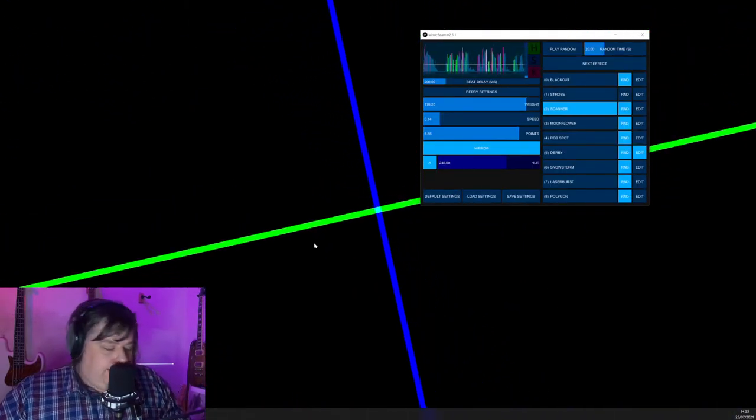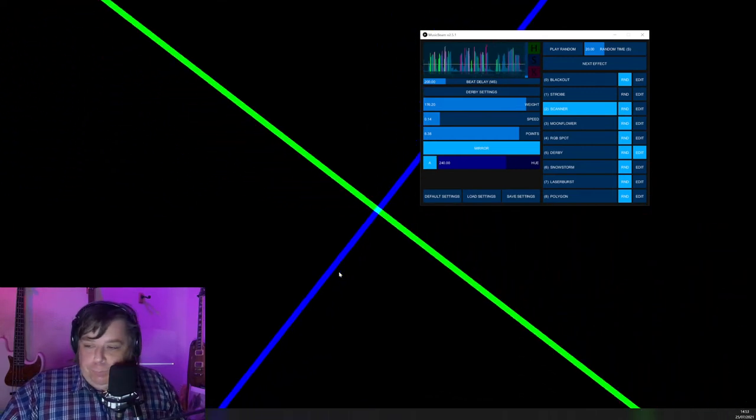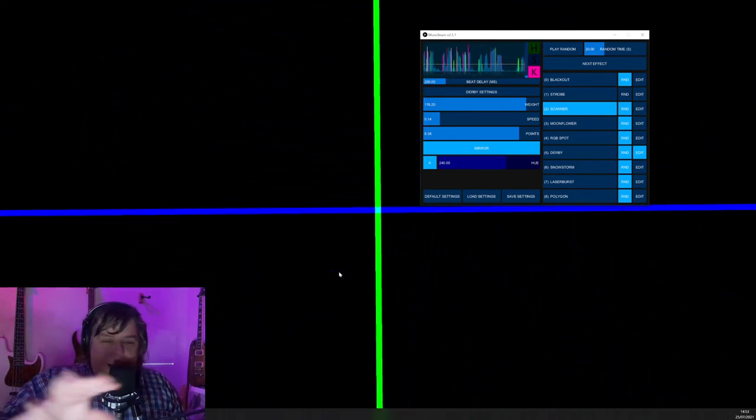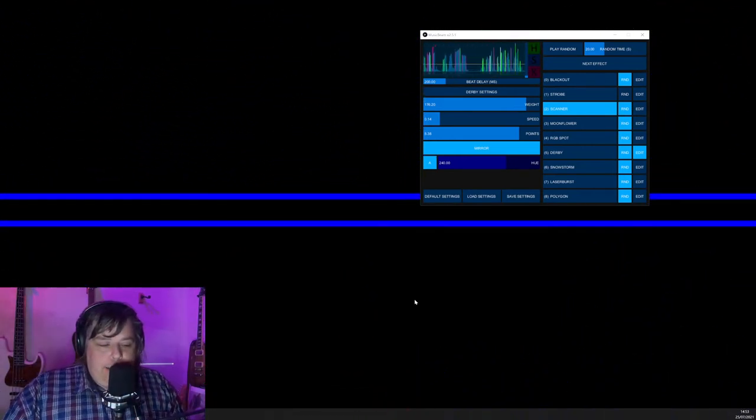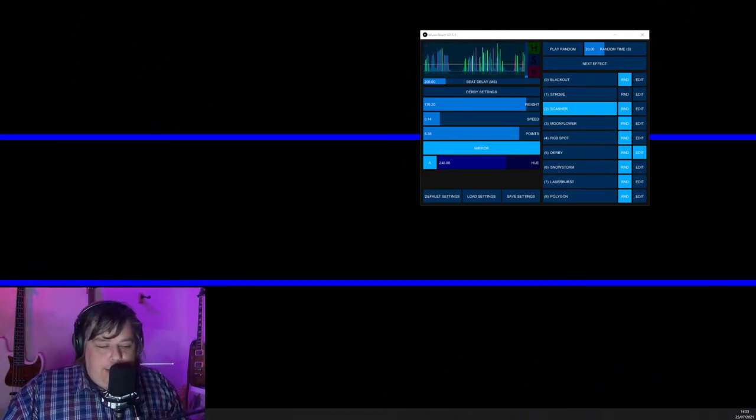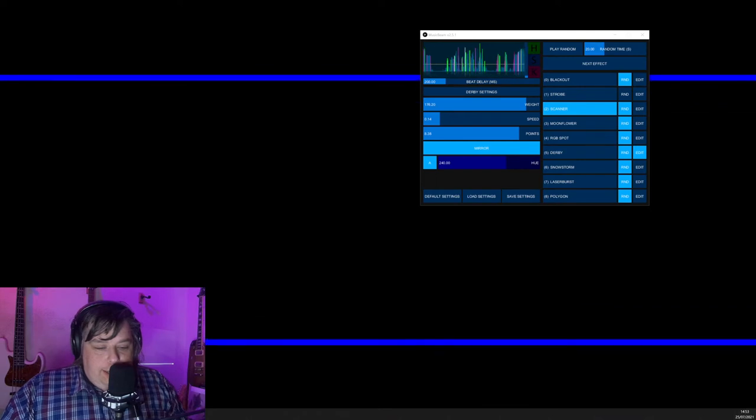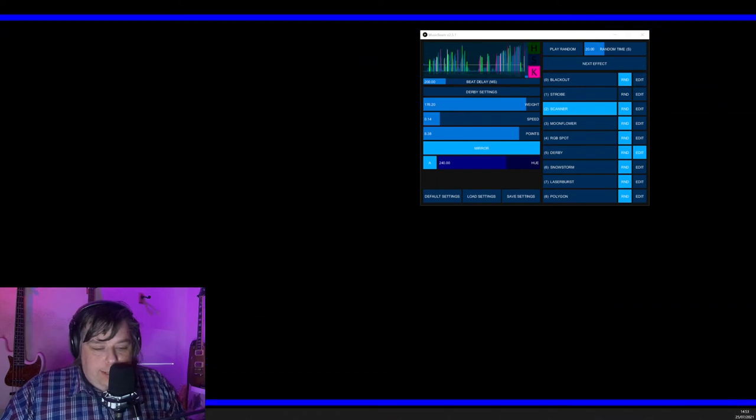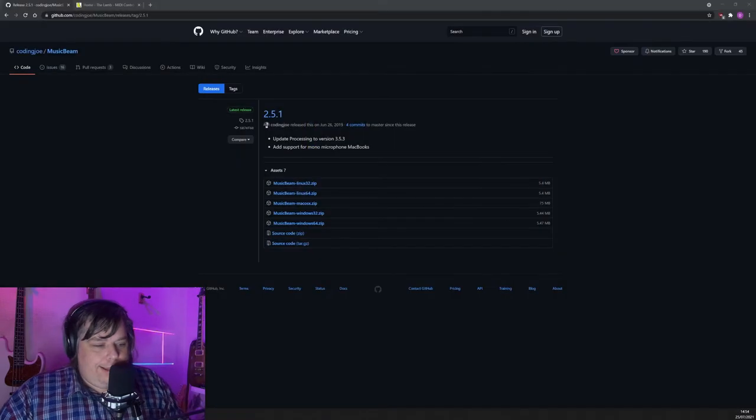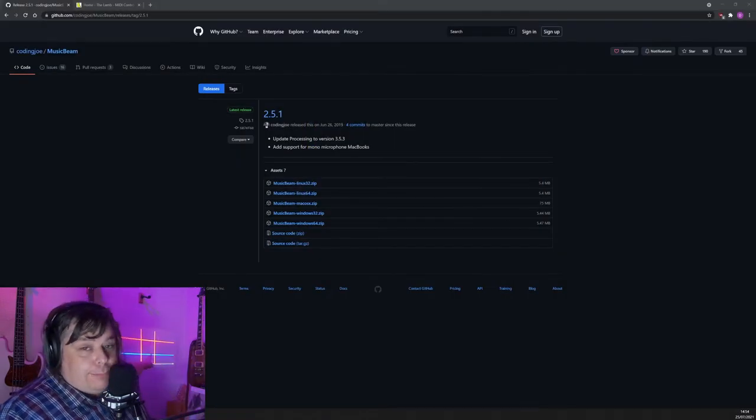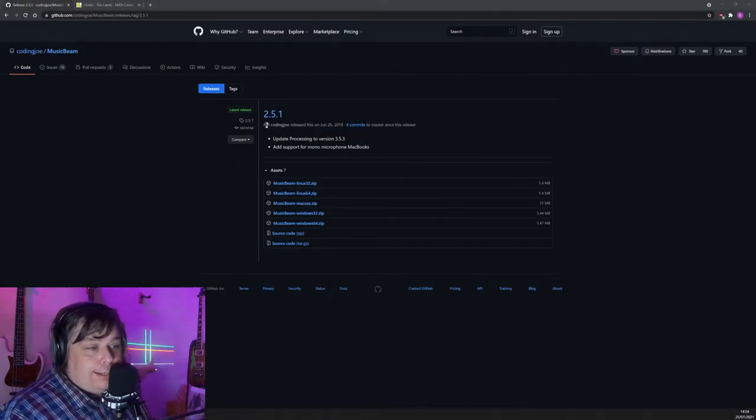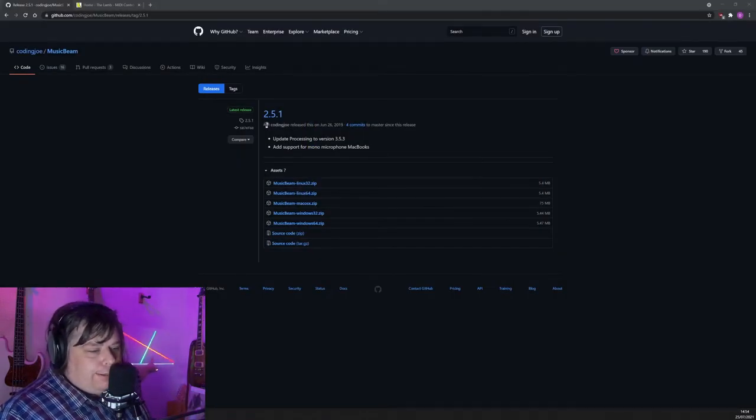So in this case, the scanner effect is showing up on my second monitor. So I need to select the window, the stage window as it's called, that shows the effect. I press my Windows key and my Shift key and press right to move it onto the next display over. There you go. So you can see now it's coming out of the projector rather than the display.